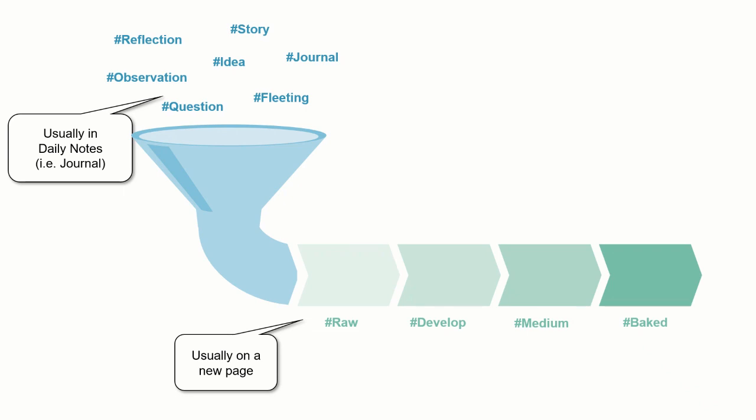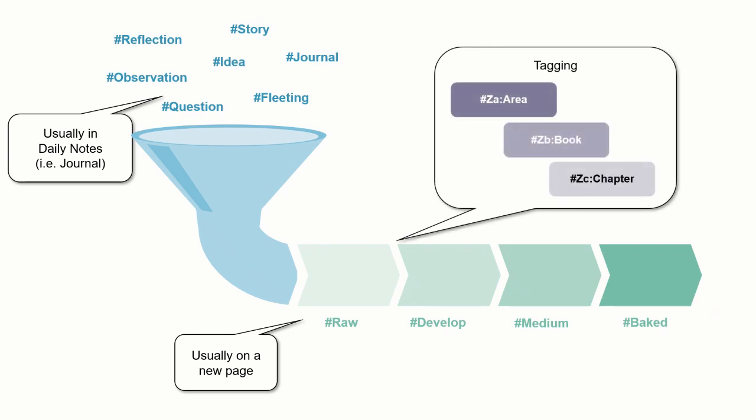The final element of the categorization is this tagging, ZA areas, ZB book, ZC chapter, as discussed before. I also do it by an indented process, but we'll get into that in future videos.